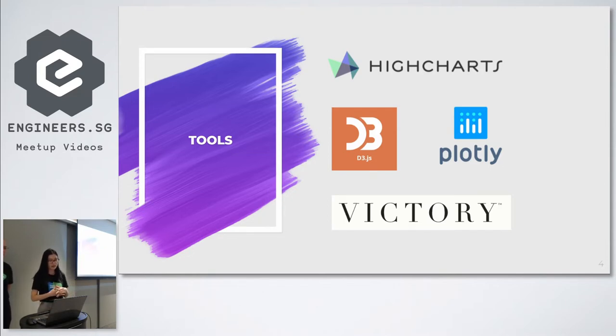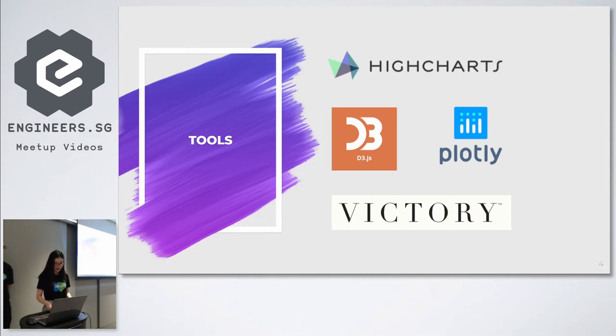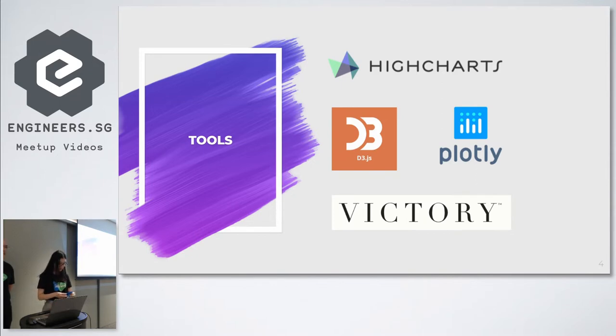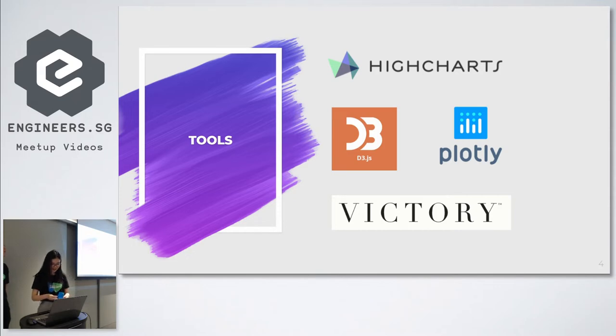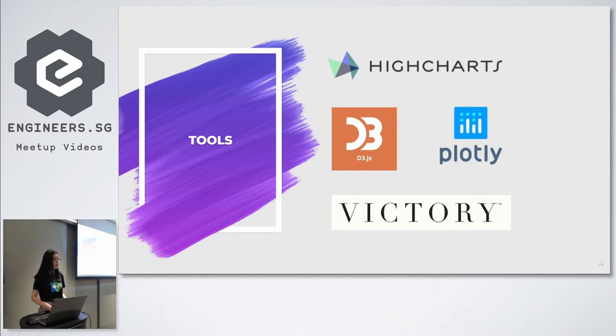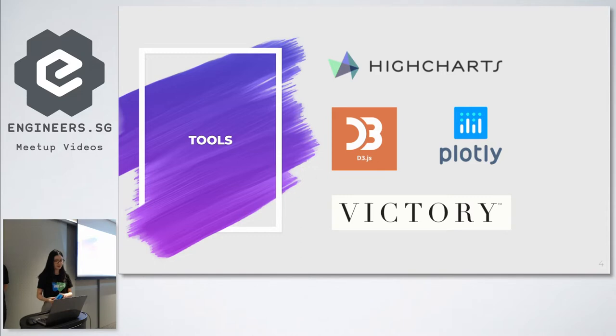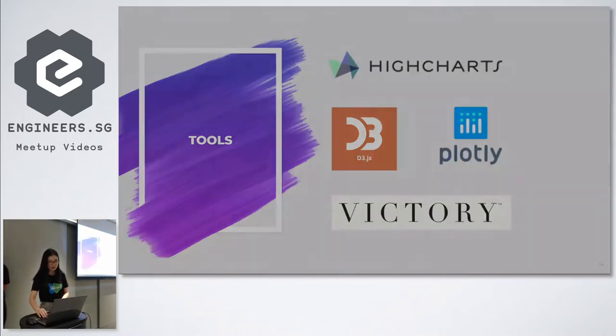Some of the charting libraries that we considered were for instance HiChart. HiChart is a pretty popular library but it is not free for commercial use and it is also quite heavy, and that's why we didn't use that. The other one that we considered but didn't use is called Victory. Victory is pretty lightweight but unfortunately it was not customizable enough for our use case. It also has a smaller user base, so in the end we settled on Plotly.